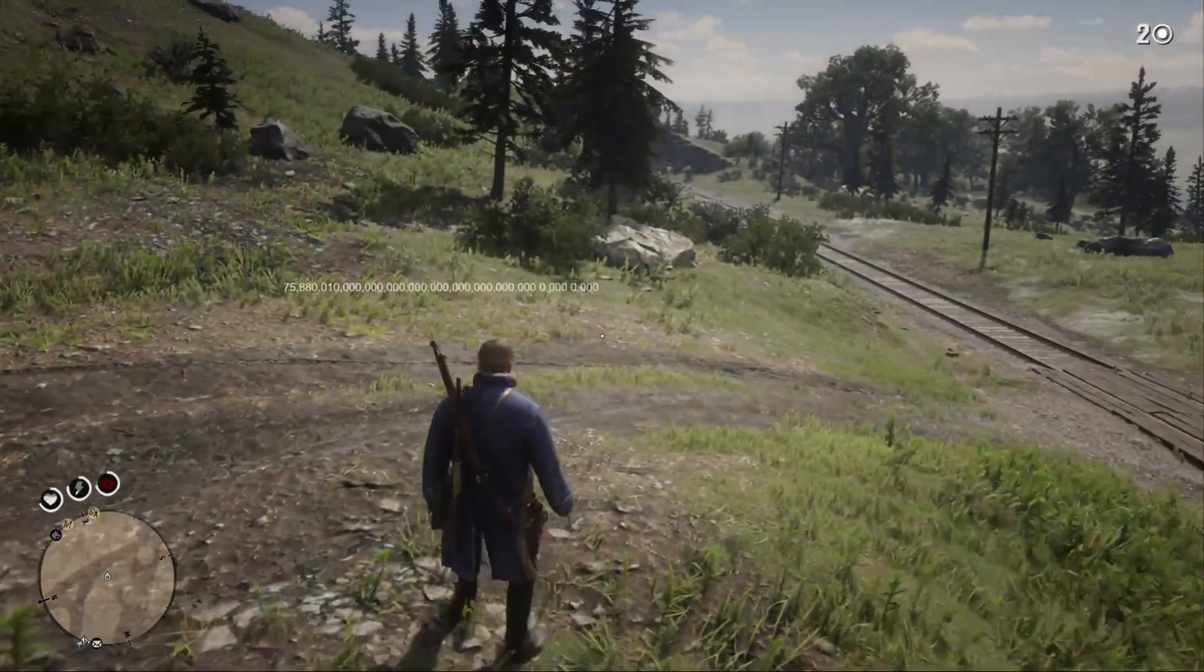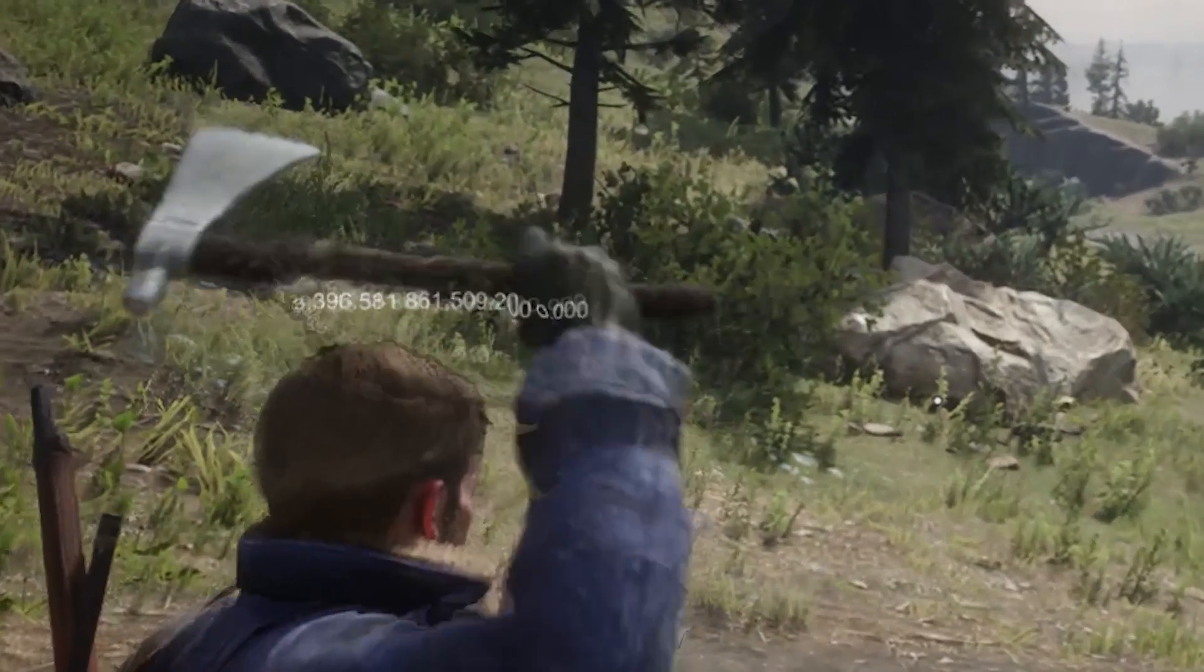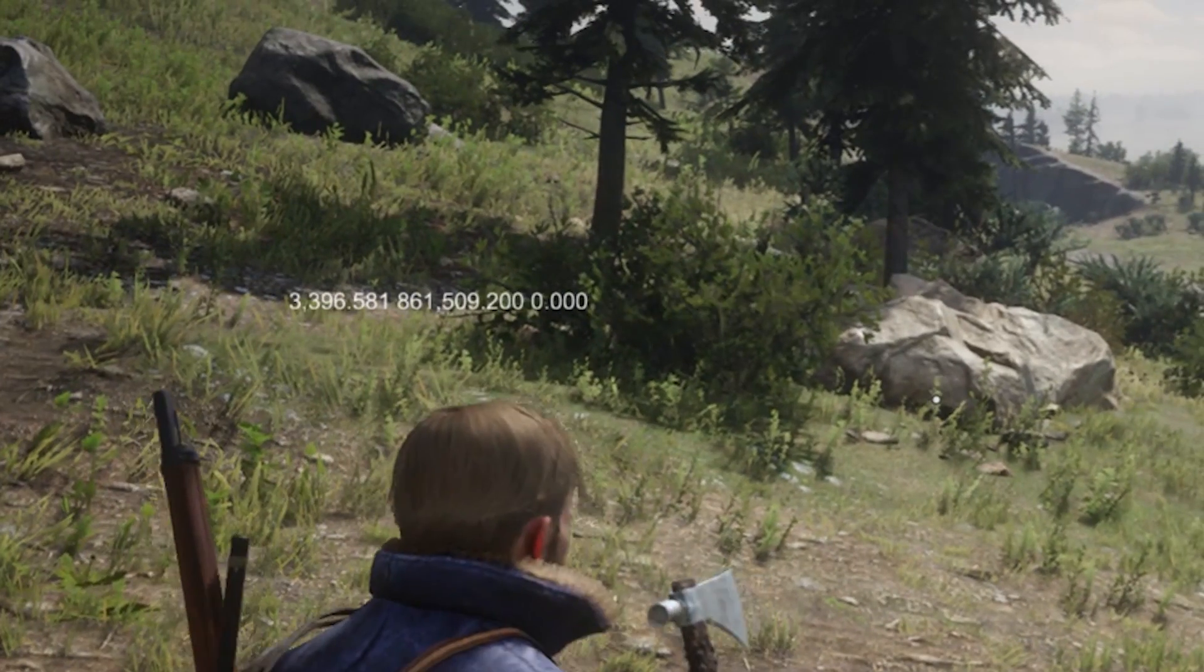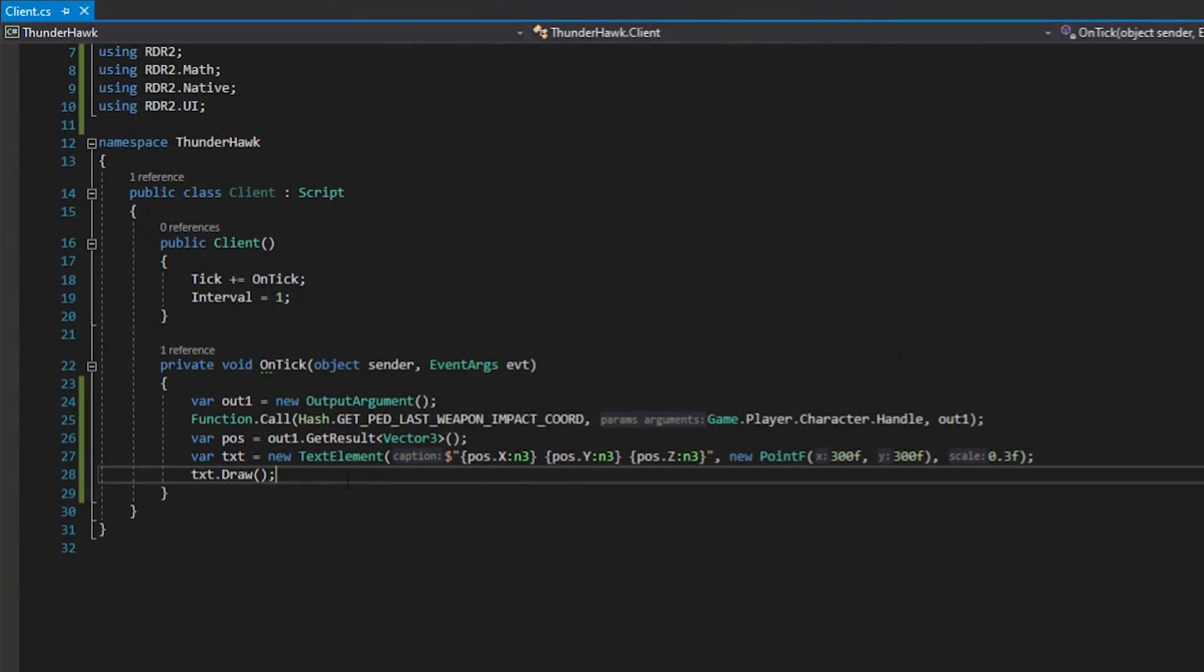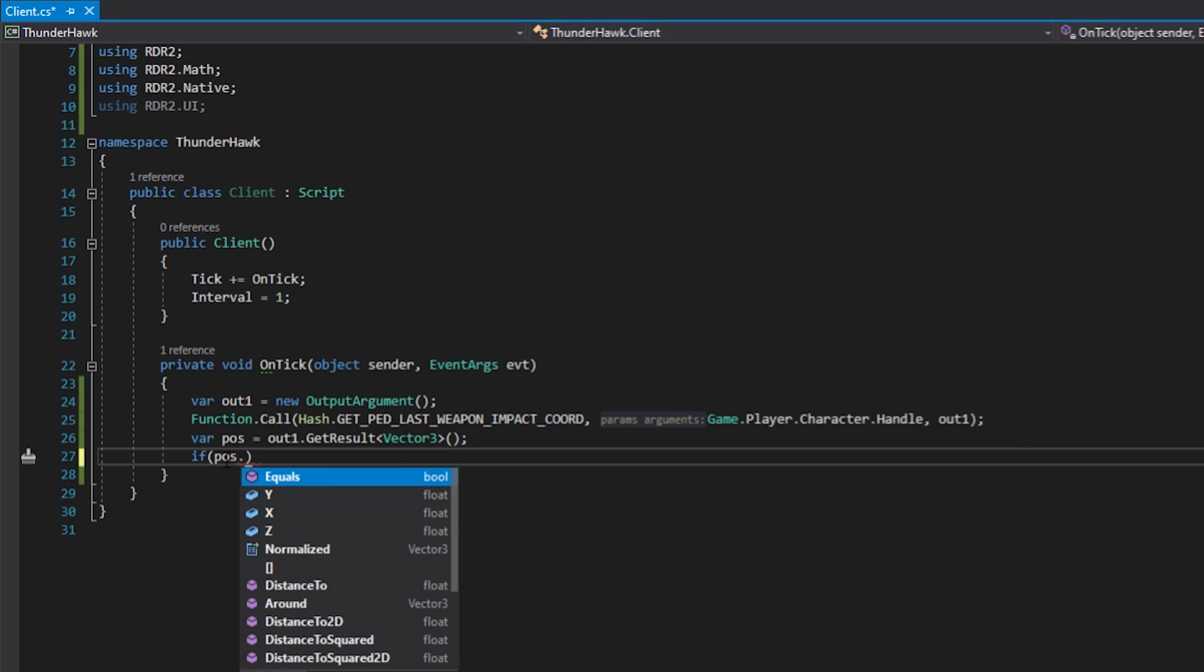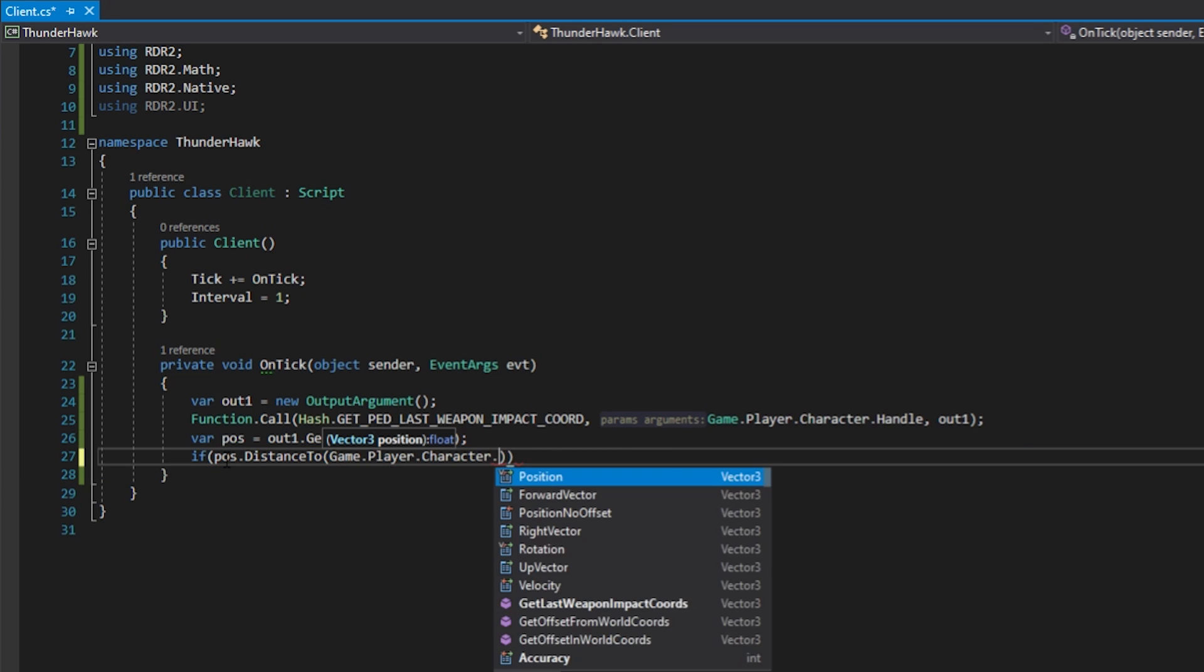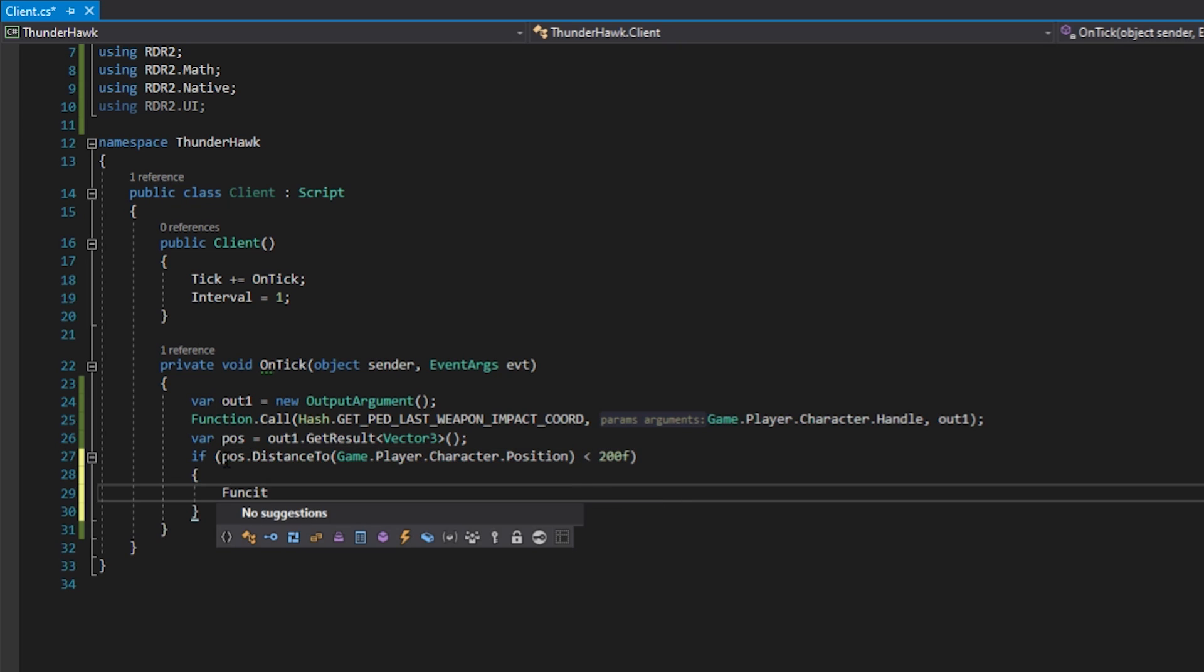The values returned to the debug text looks a bit wonky, but if we slow it down, we can see that for a few frames, it's exactly the value we want. With this information, let's go back to Visual Studio and check if the vector is within a 200 meter radius of us. Now if it's within range of us, let's strike lightning at the coordinates that the function returns.